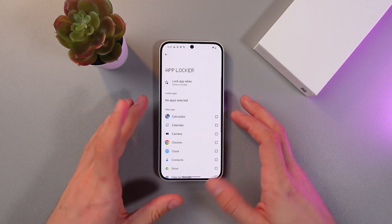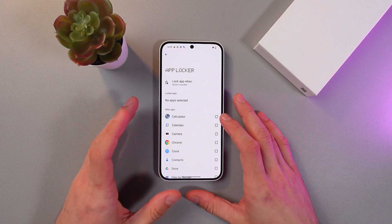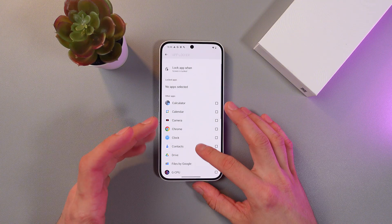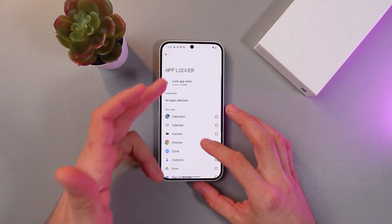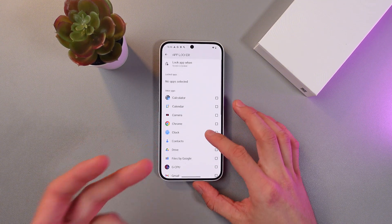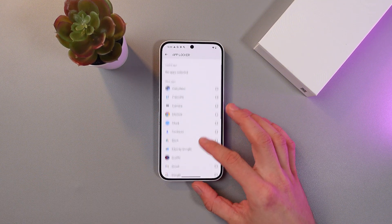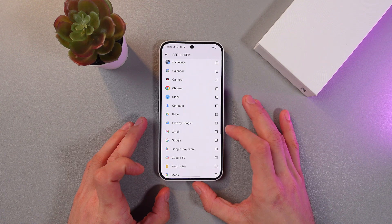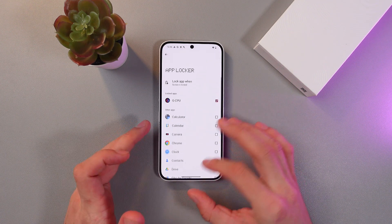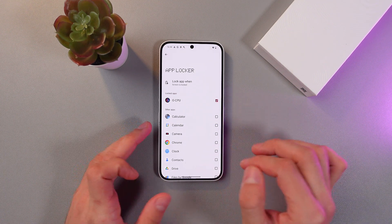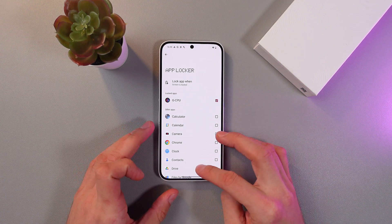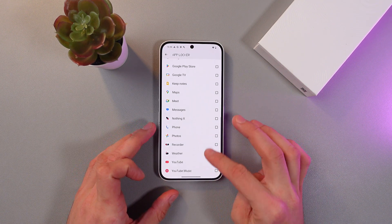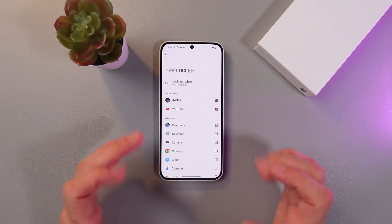Now, here in the AppLocker, we can set the applications which you want to lock. So let's choose this one — simply put the check mark on. And also let's lock our YouTube. Easy as that.